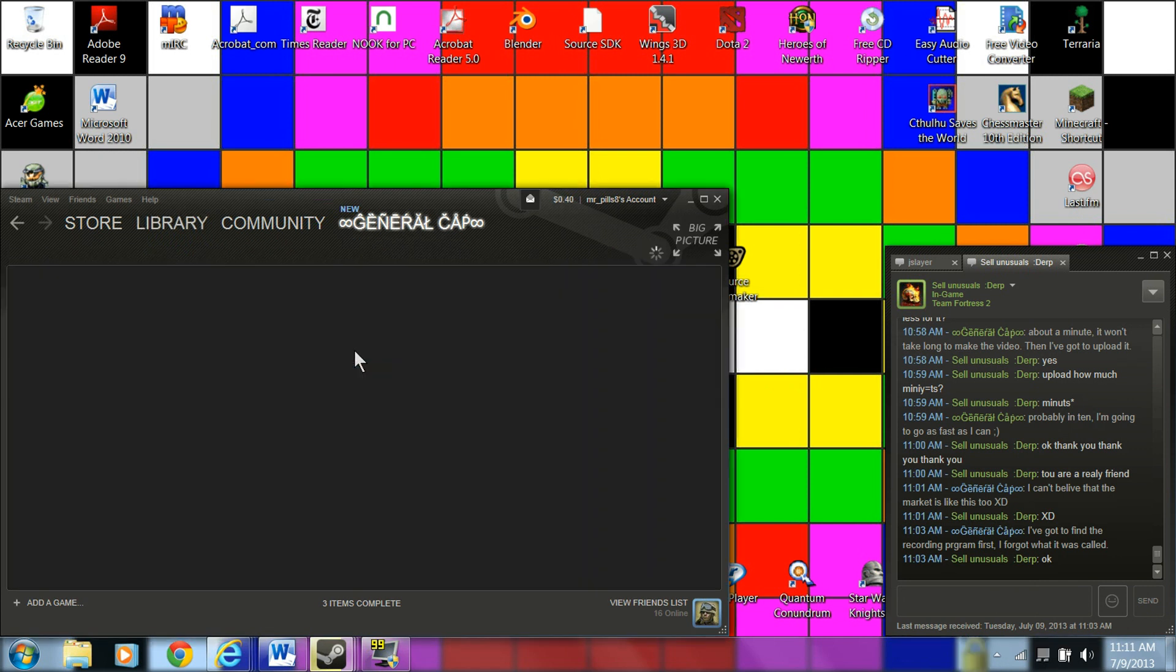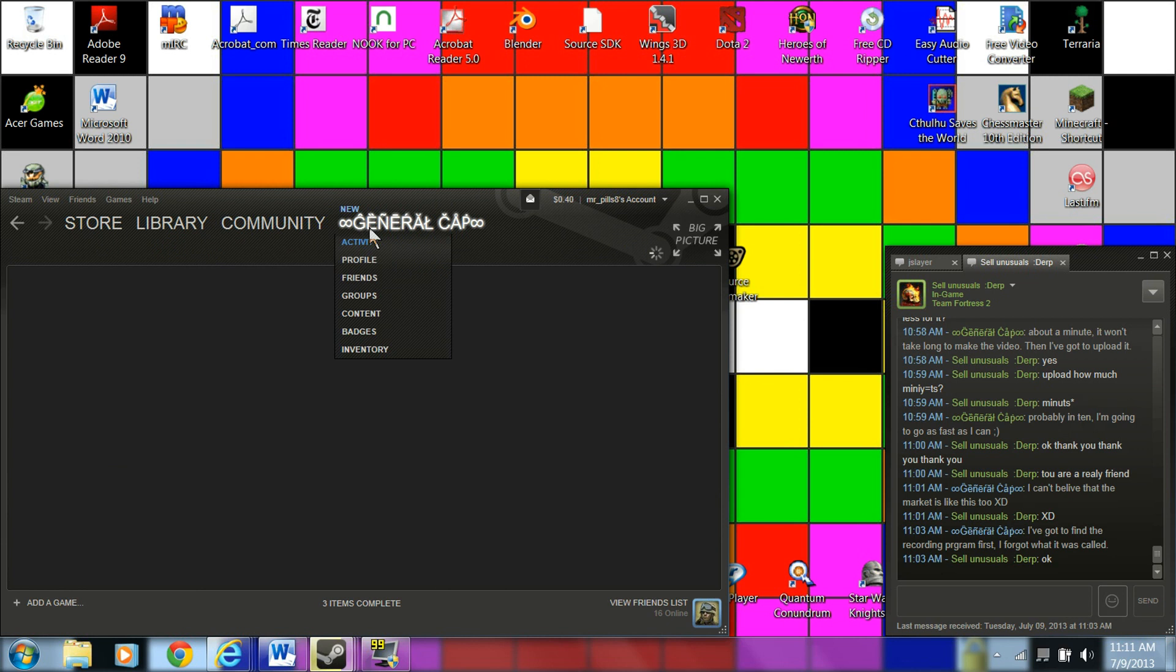You're going to go to your inventory, your name should be here. Let it load up for a second.